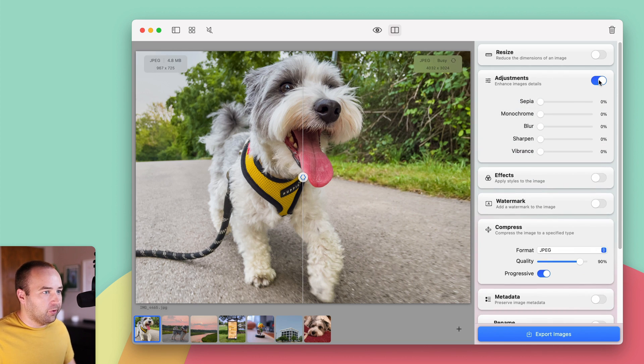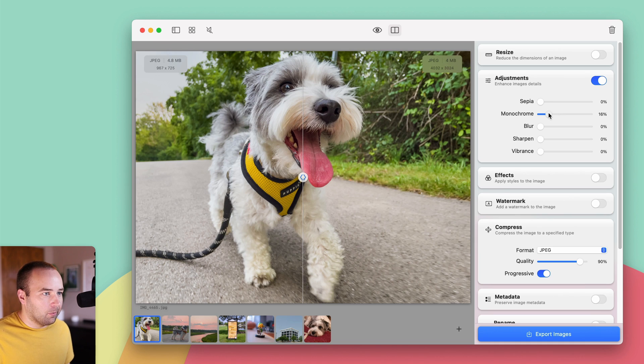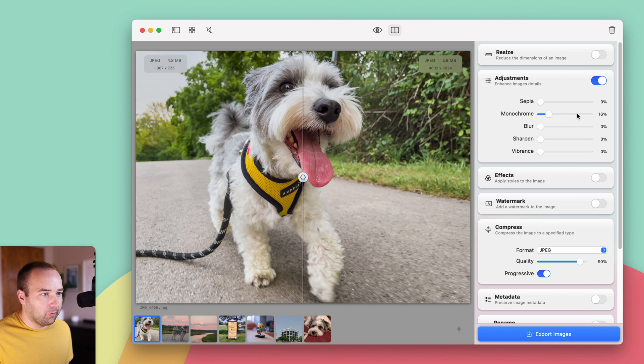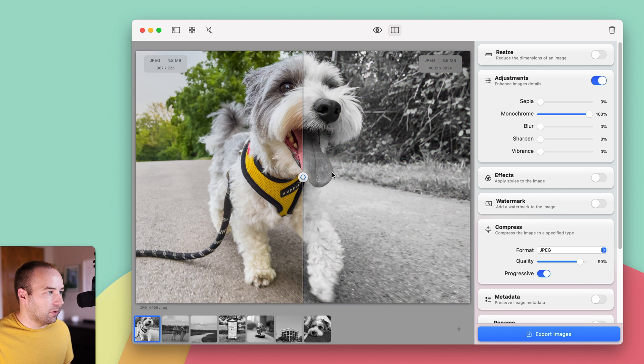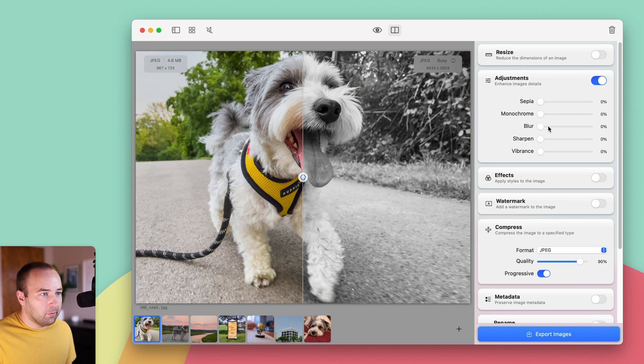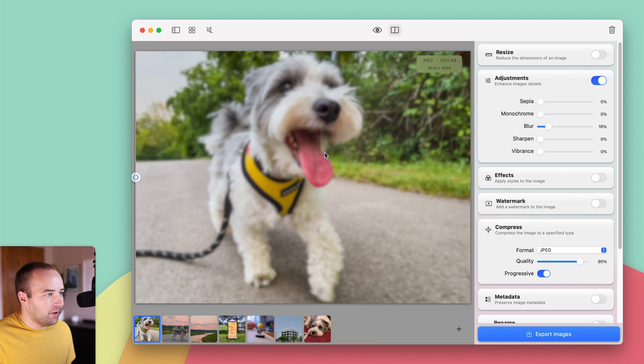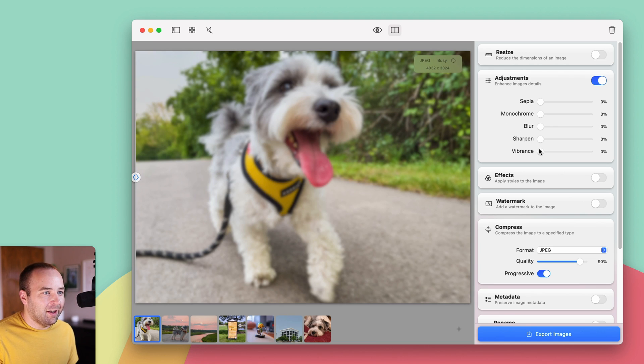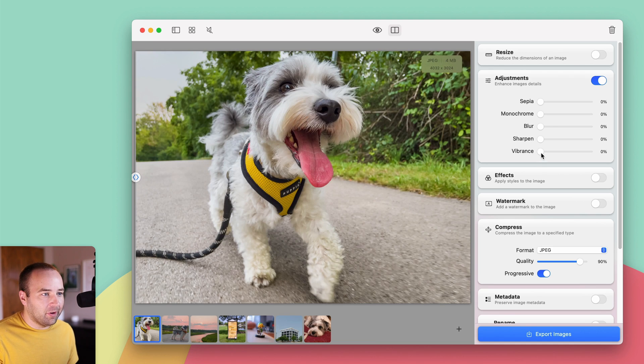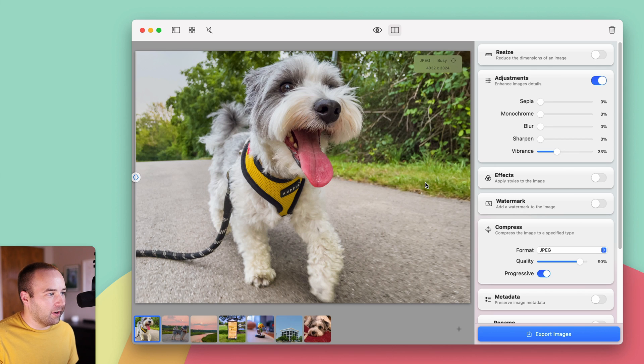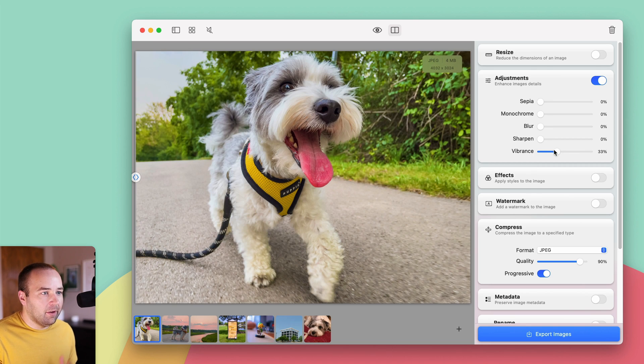So now these adjustments make a lot more sense, right? I can reduce the saturation by turning monochrome down, or I can go to 100% to make it fully black and white. Or I can blur the image a little bit if I like. That doesn't make sense for a picture of my dog, but you can blur an image if you'd like. I can sharpen it. I can bring up the vibrance, to make the colors really pop. So there's some stuff you can do there.